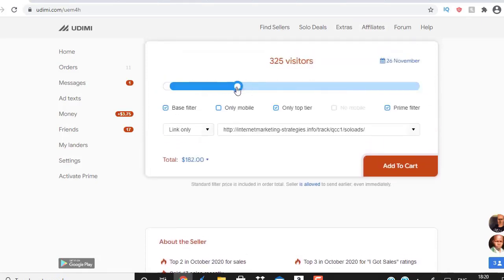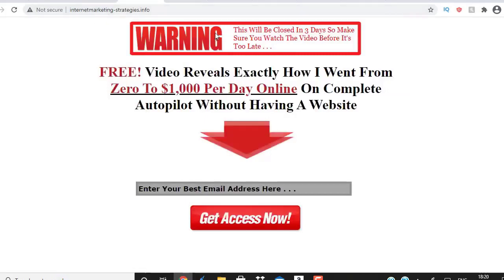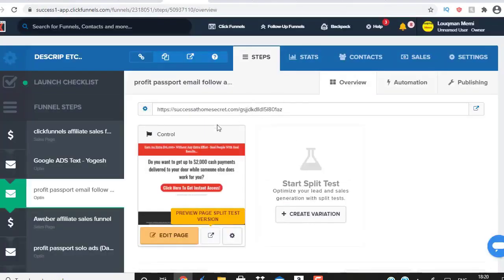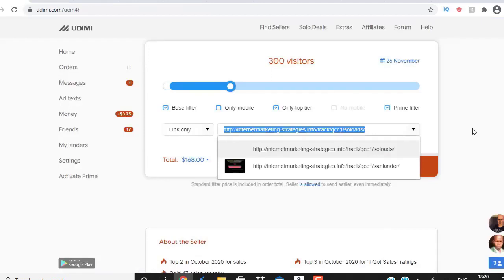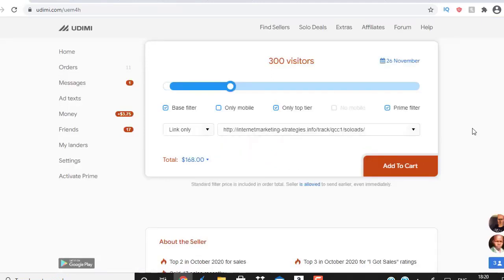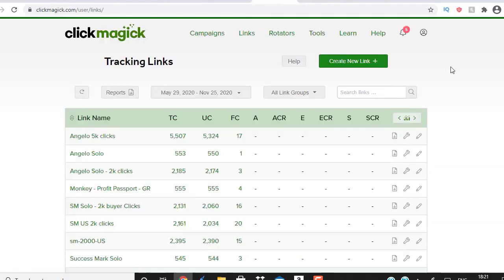Once you're ready to buy traffic, get your lead magnet URL from ClickFunnels. Before pasting it directly into Udimi, you need to take an extra step. You need to head over to a software called ClickMagic — this is a very powerful software that allows you to track your clicks. We need to make sure we're getting real human clicks and no bot or fake clicks. It comes with a free 14-day trial and in my opinion it's one of the best softwares on the internet.